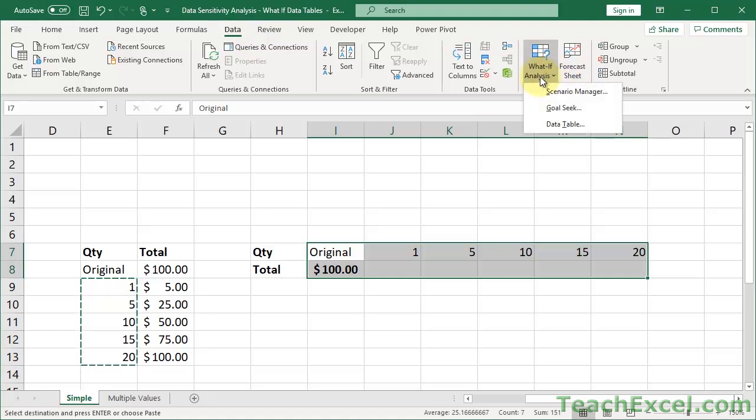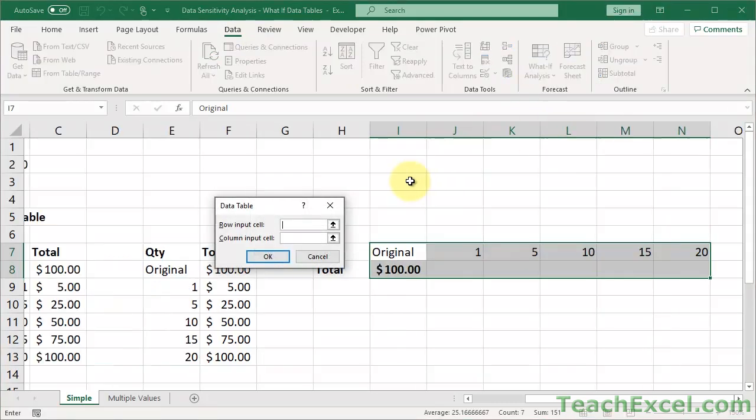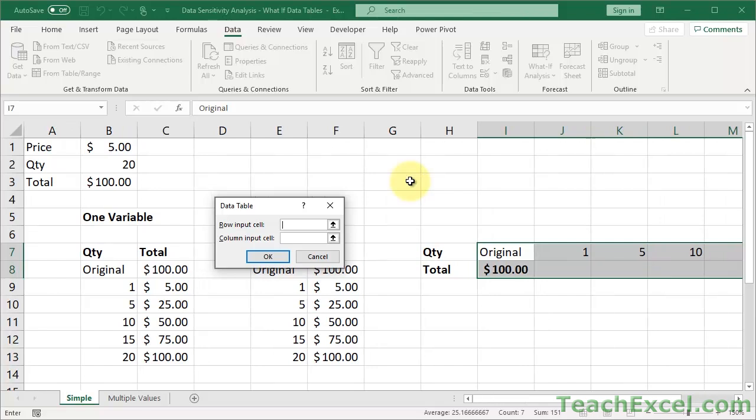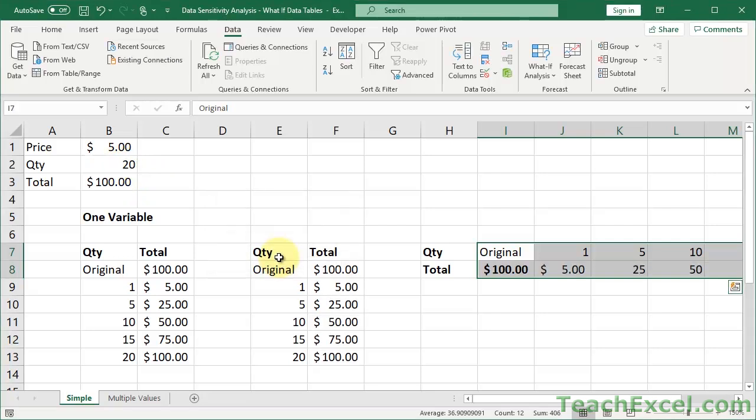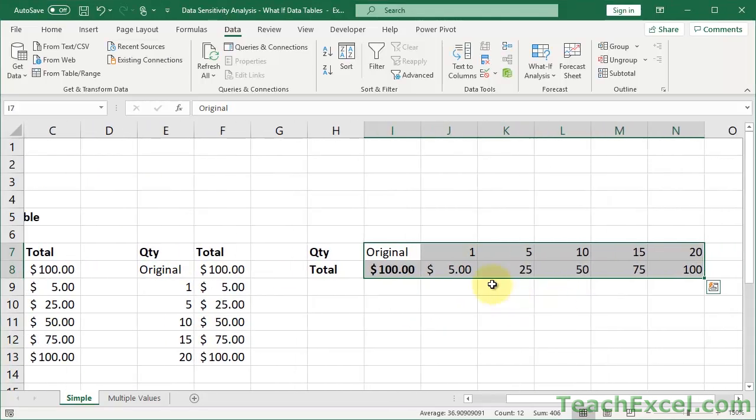And for quantity, I'm going to quickly transpose this. Control-C, go over here, Alt-E-S-E, enter. Now select the data, data tab, what if, data table. This time it is a row input instead of column input, because we're going across a row. So row input quantity, OK. And there we go.